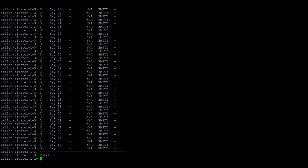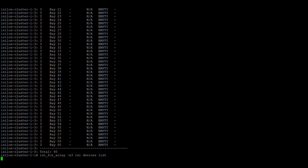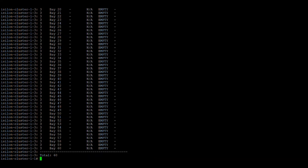If you are on node one and want to check only node three, you can target a specific node by adding `-n` followed by the node number — for example, `-n 3` — and it will show results only for node three.